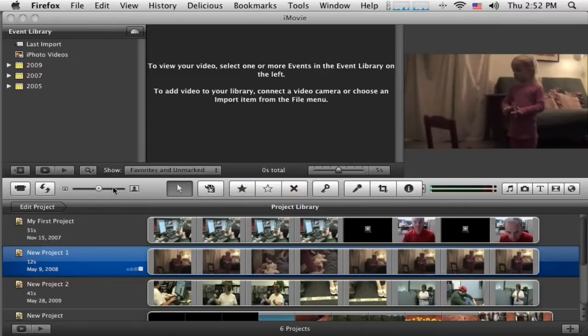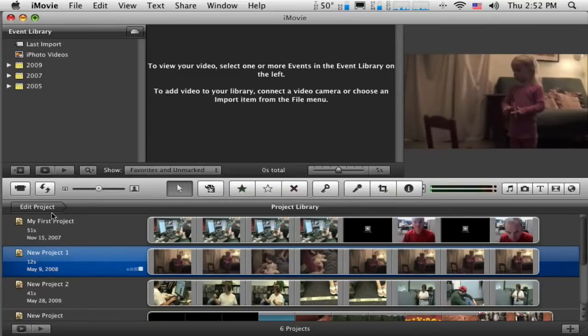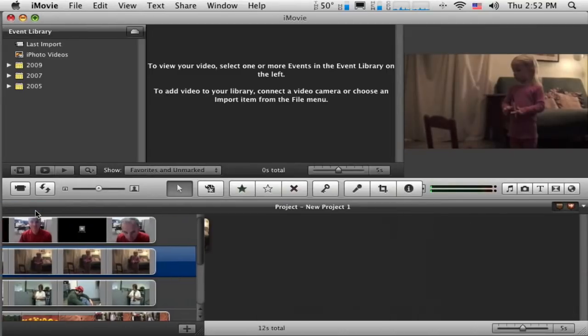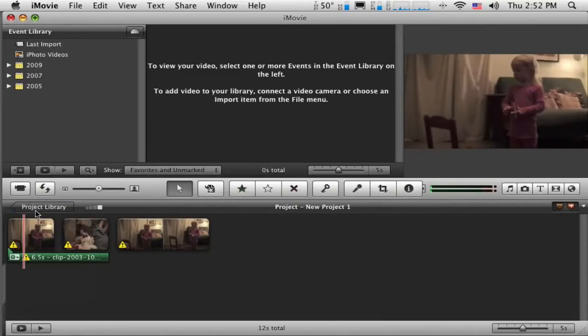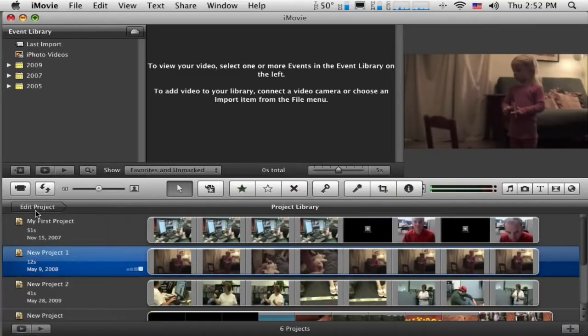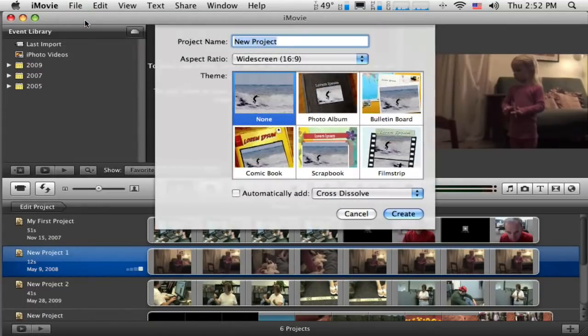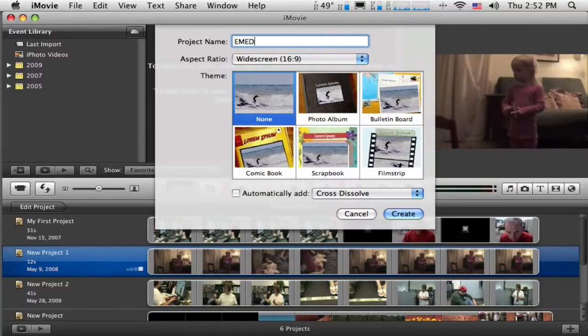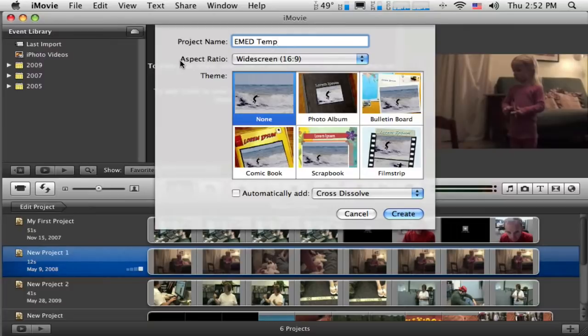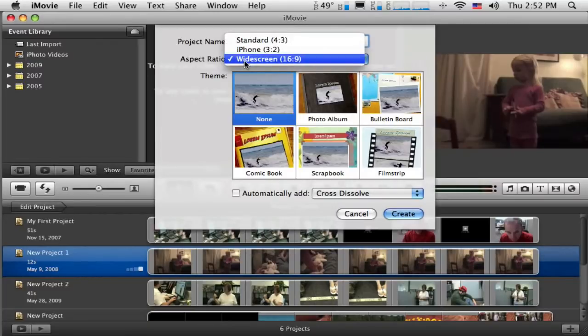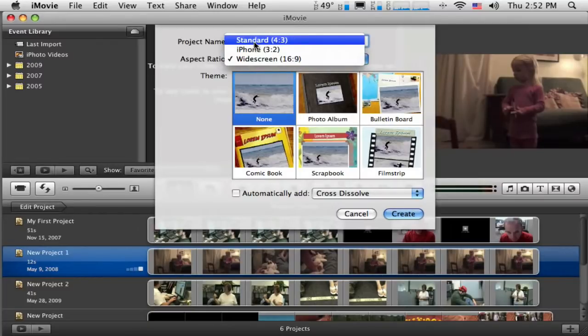The first thing I want to do is I need a new project and I've got my project library open here. You can see I can close that, open it. So I can go to the file menu and do new project. I'll give this a little name here. This is going to my EMED temperature project and it asks me here what's the aspect ratio that I want. So widescreen or standard.